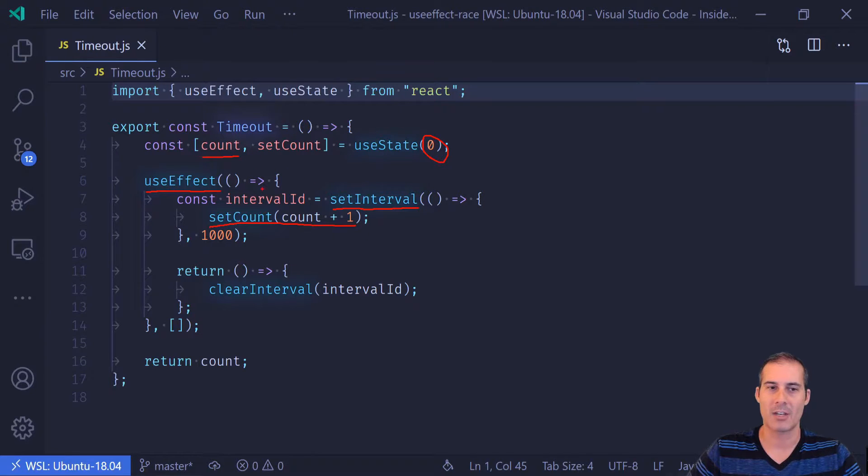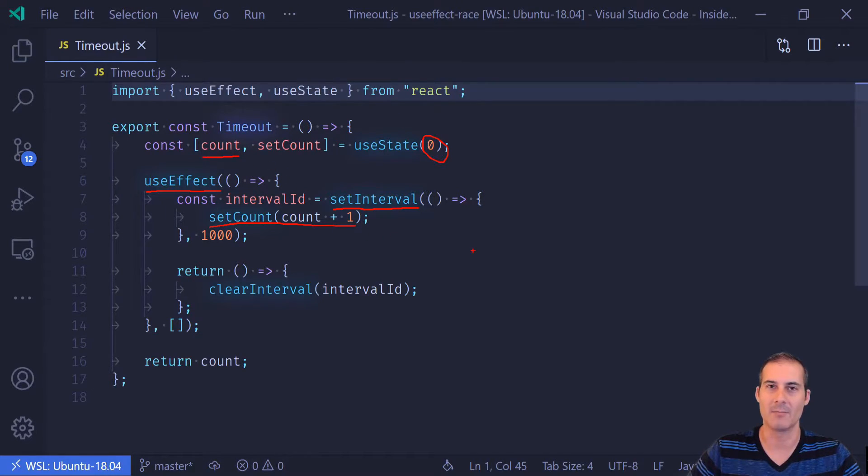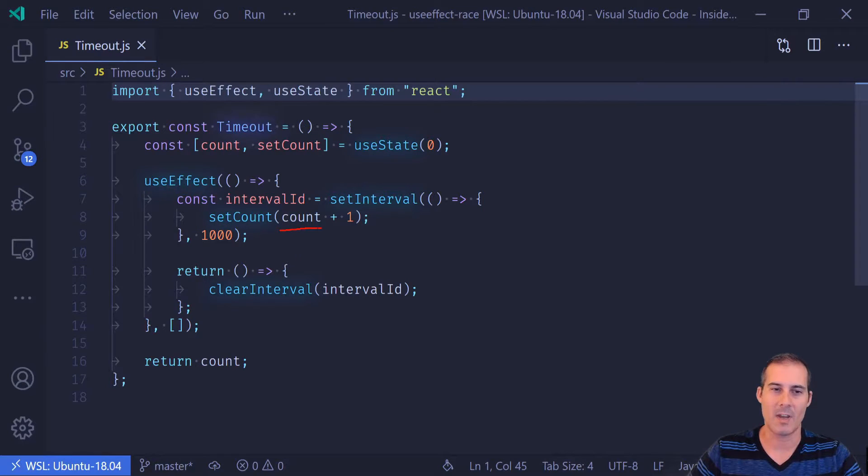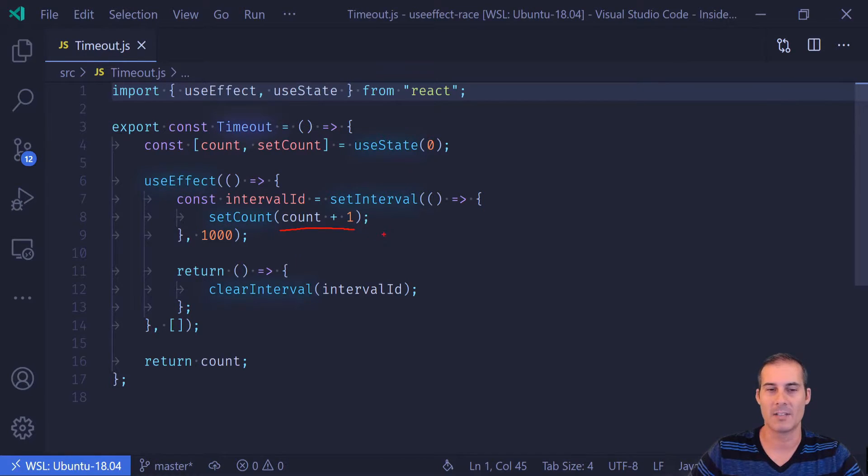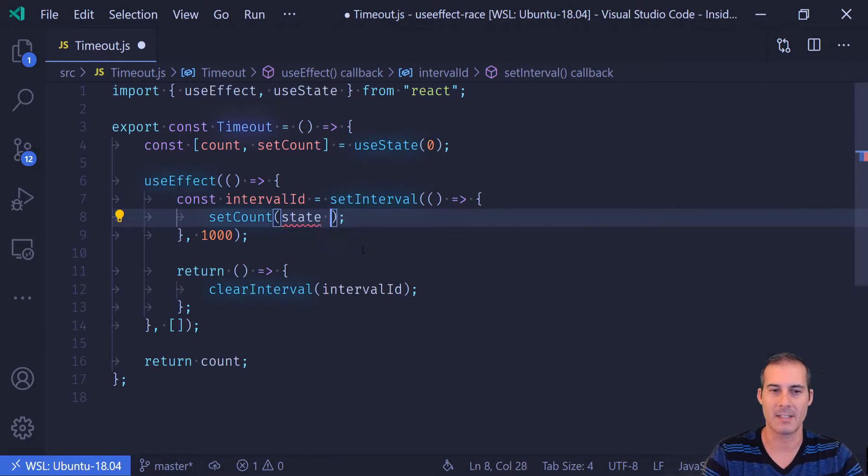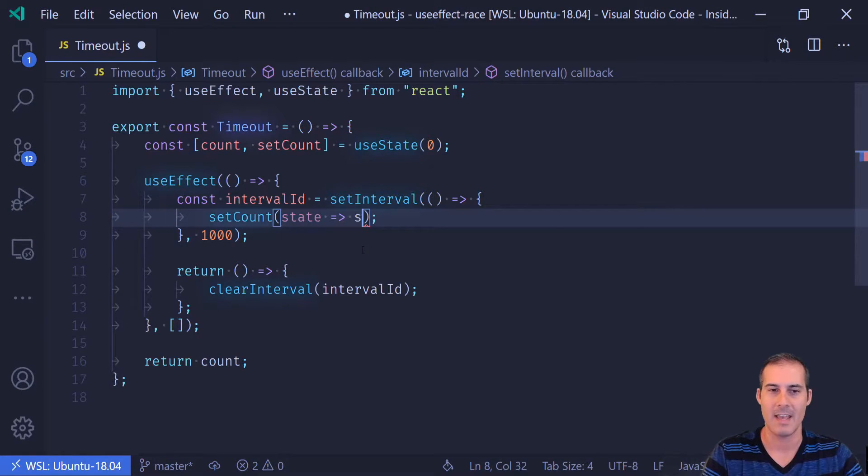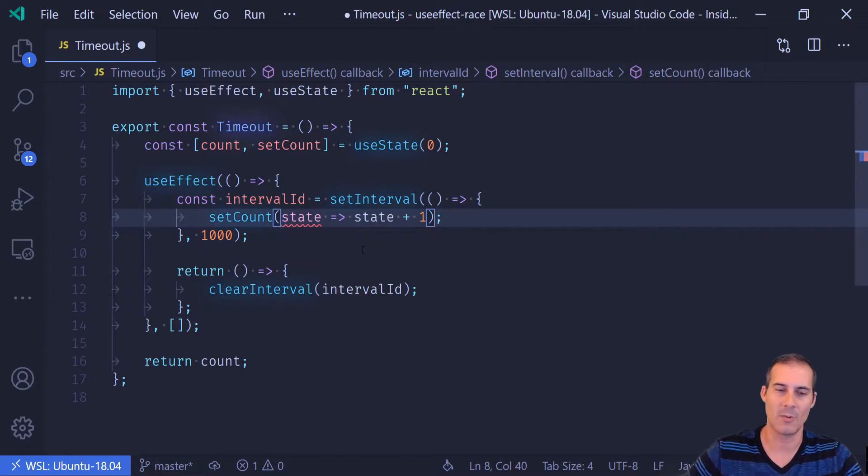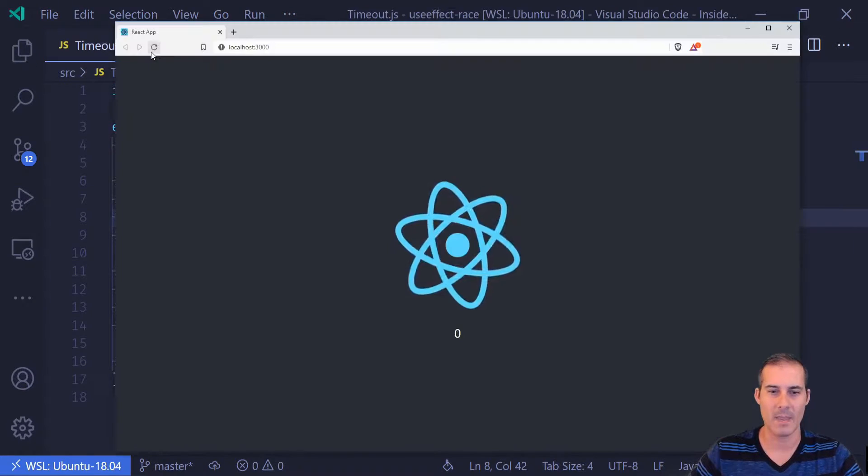So even though we're updating the count here with this setCount function, the closure actually has the count as zero the entire time. And that's one of the reasons why it's not recommended to do count plus one like this, but instead to use a function that takes the current state and then increments the state with plus one.